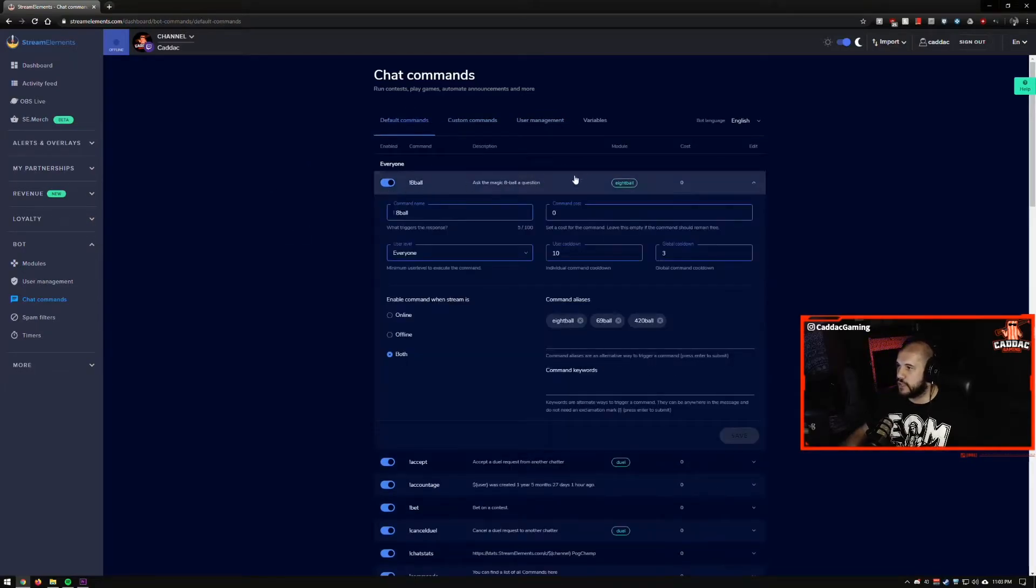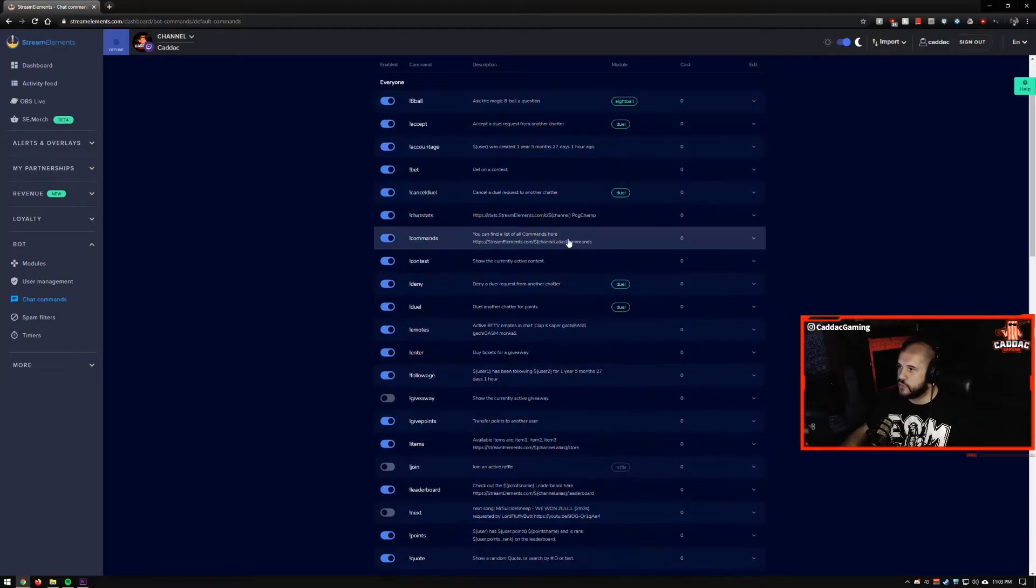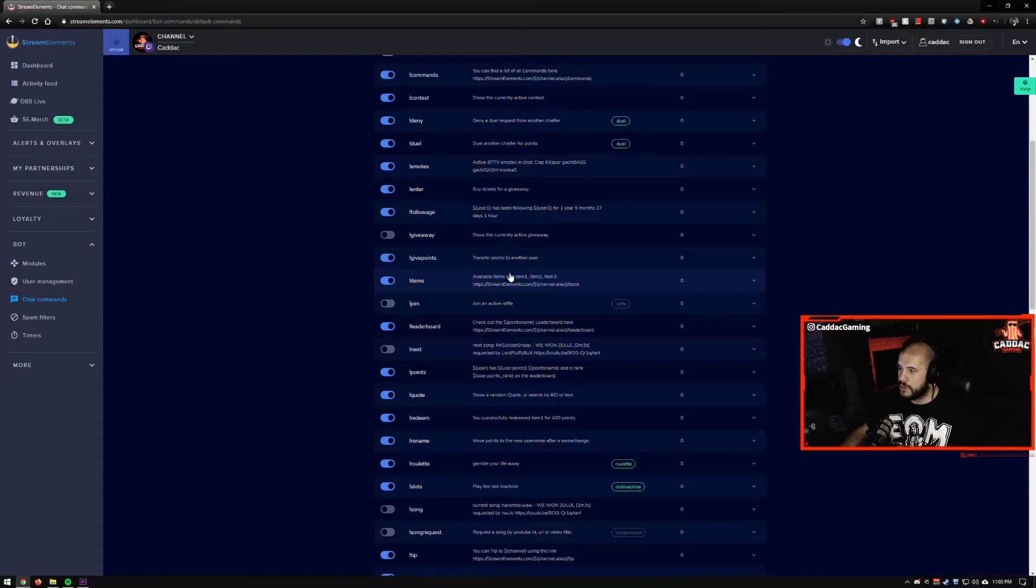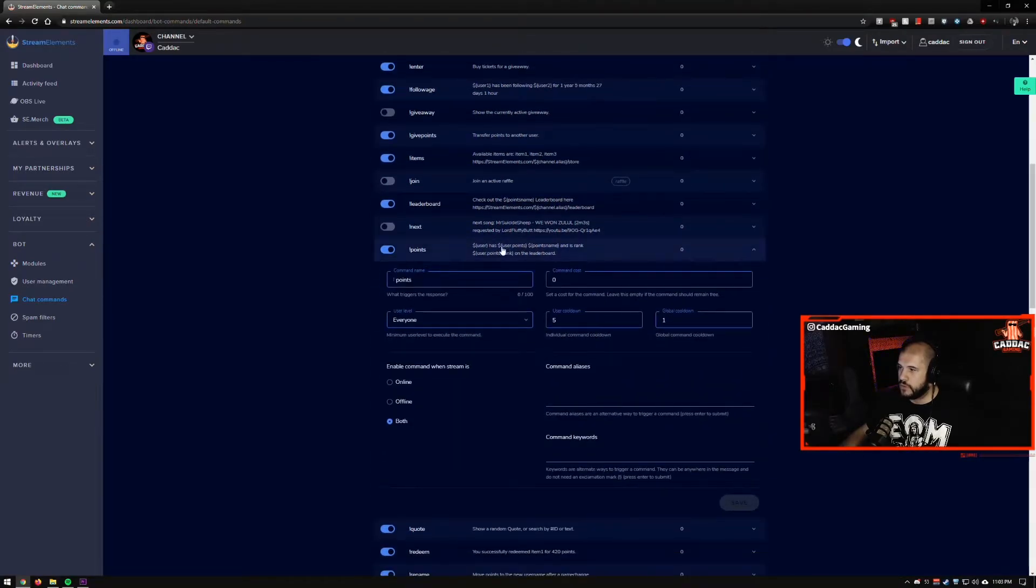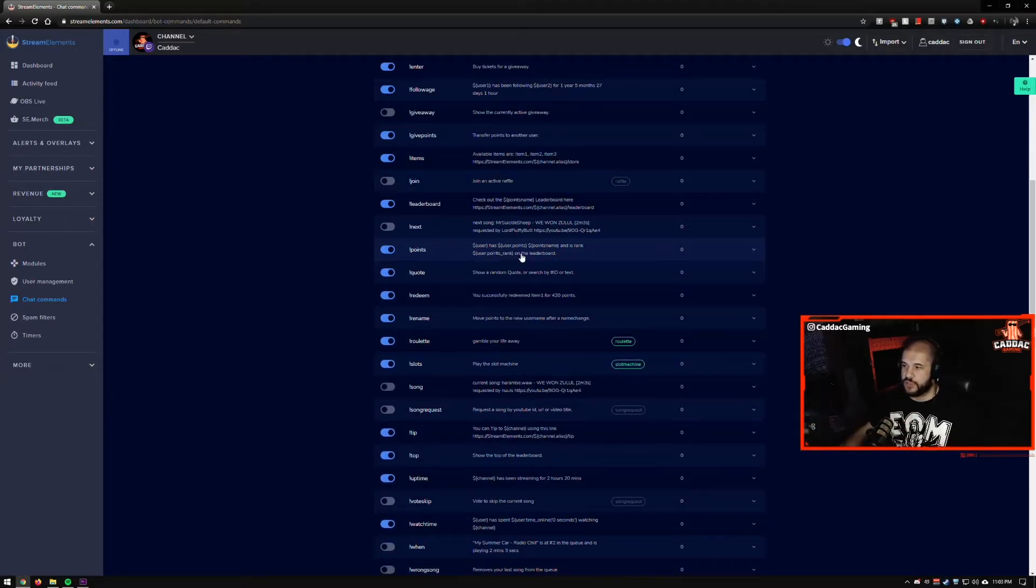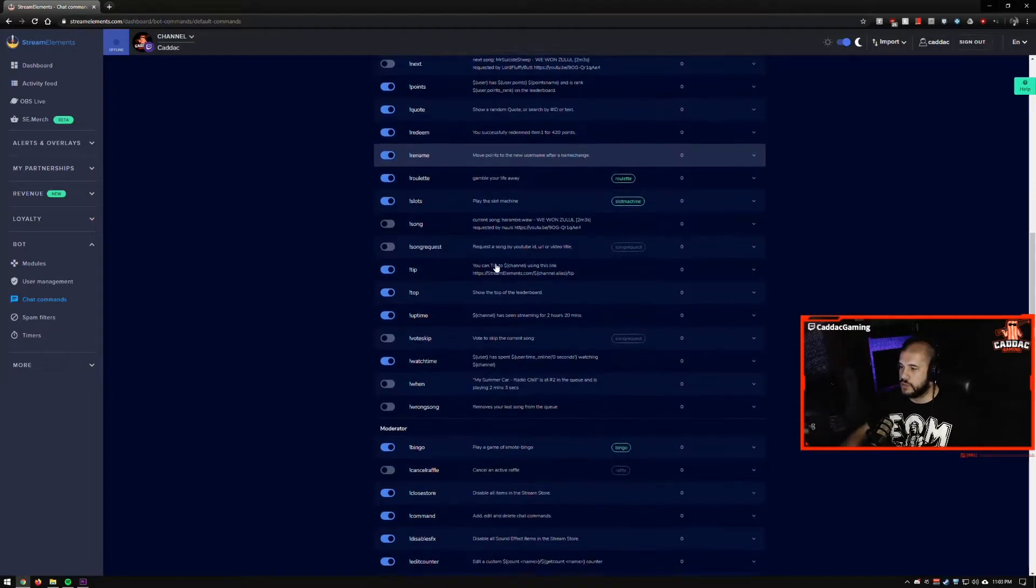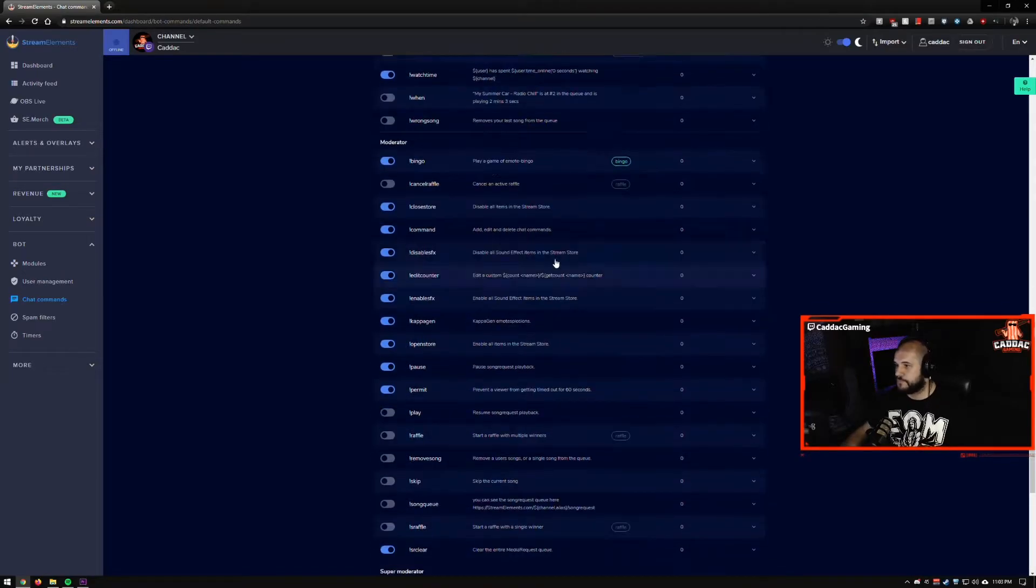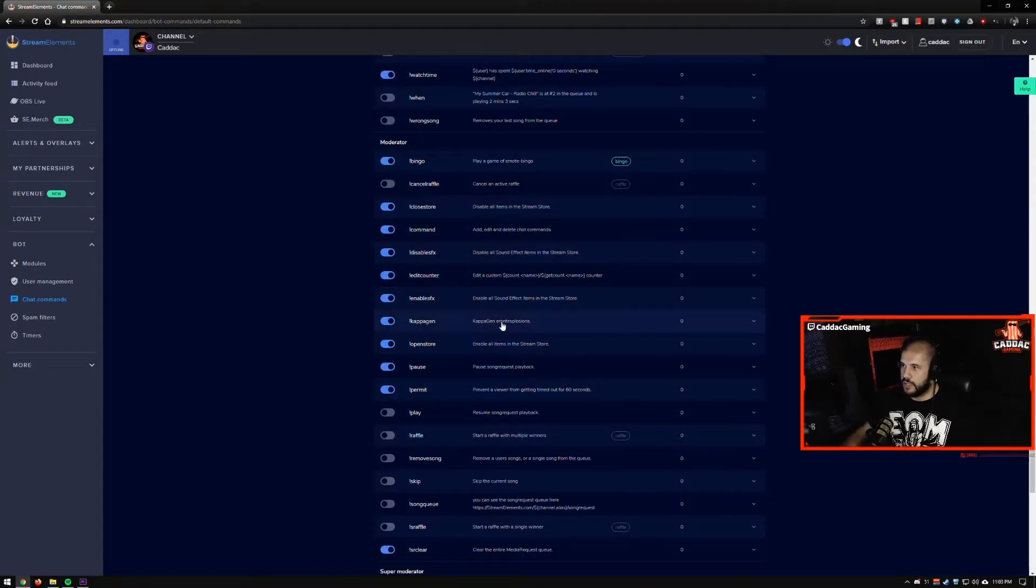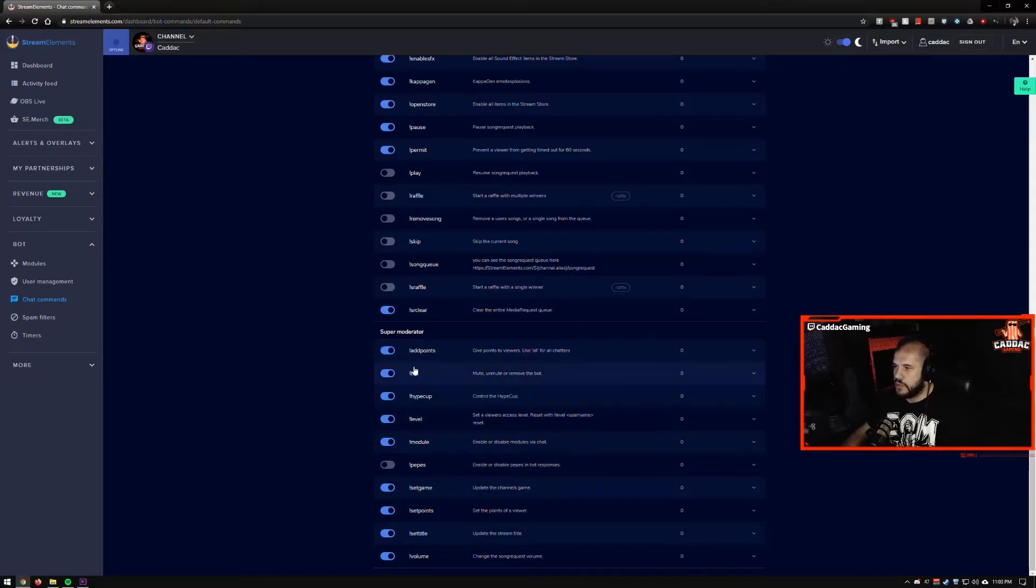So the default commands, pretty straightforward, there's not really much you have to do here, unless you just want to turn some of them off. You can also edit like the cooldowns and stuff. So if you feel like people are spamming certain commands, you can change them up. Certain commands are automatically only allowed to be used by mods, and some of them are only able to be used by super mods.